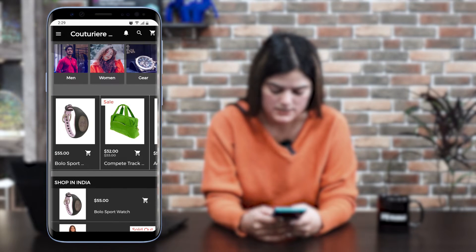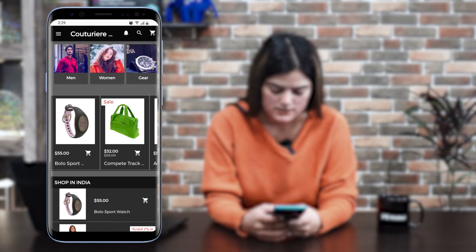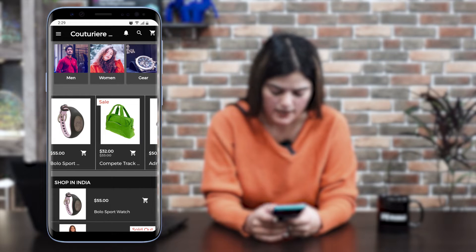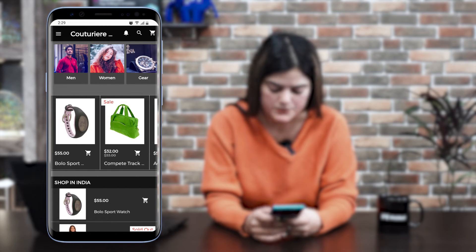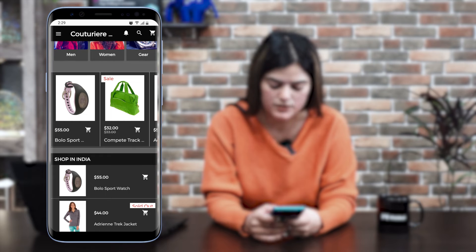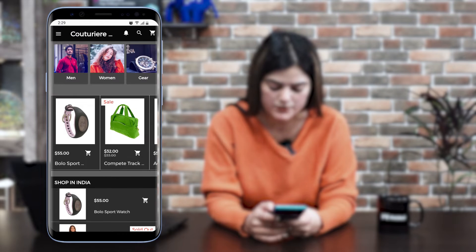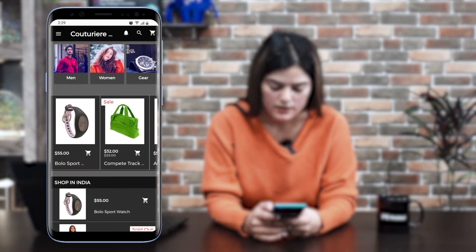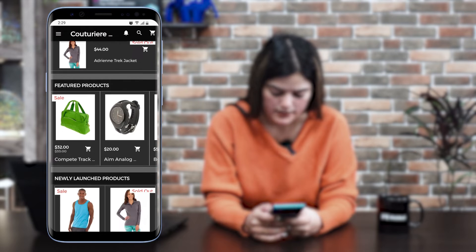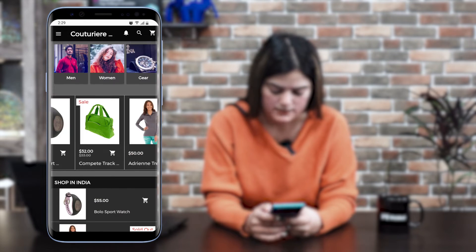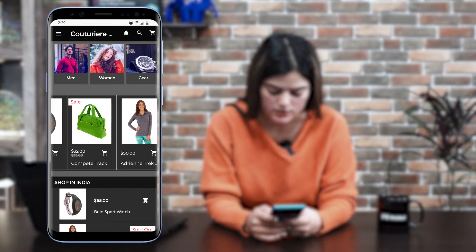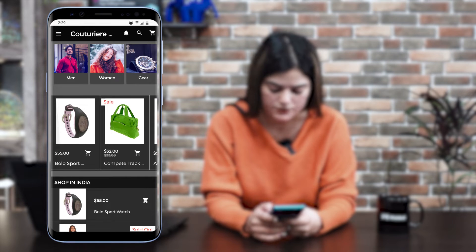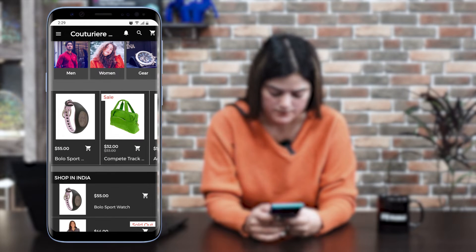Here you can see our homepage. You can see different product types which we have configured from the backend of our Shopify web store. You can see the complete homepage products — we have added them with different card types here.